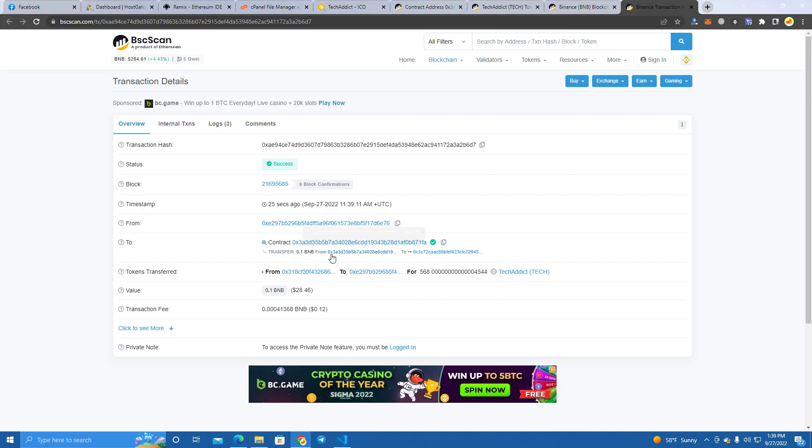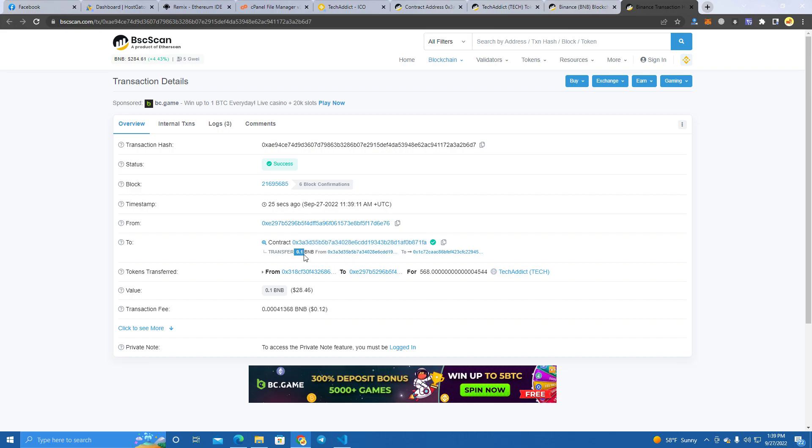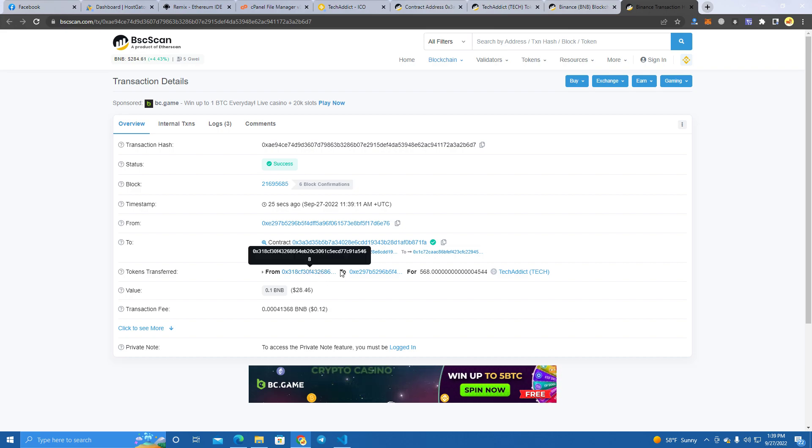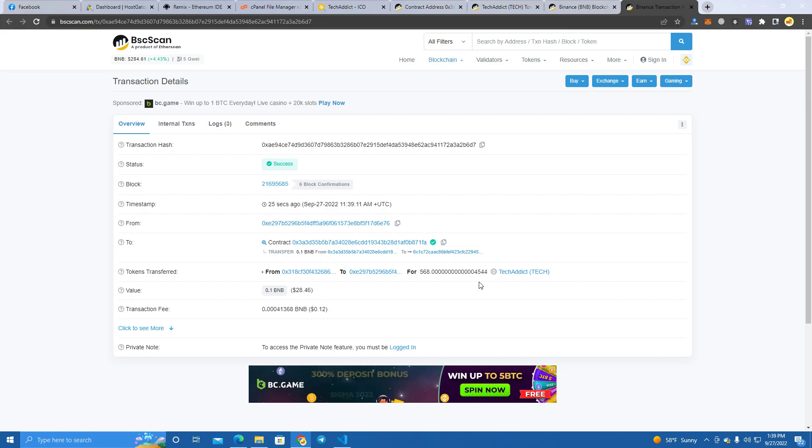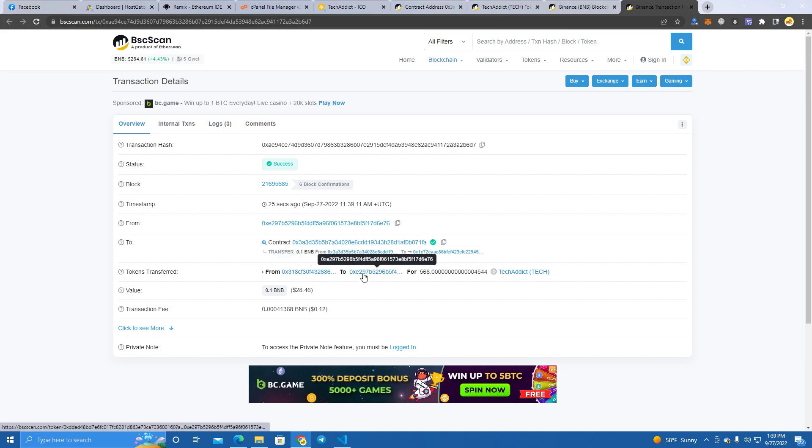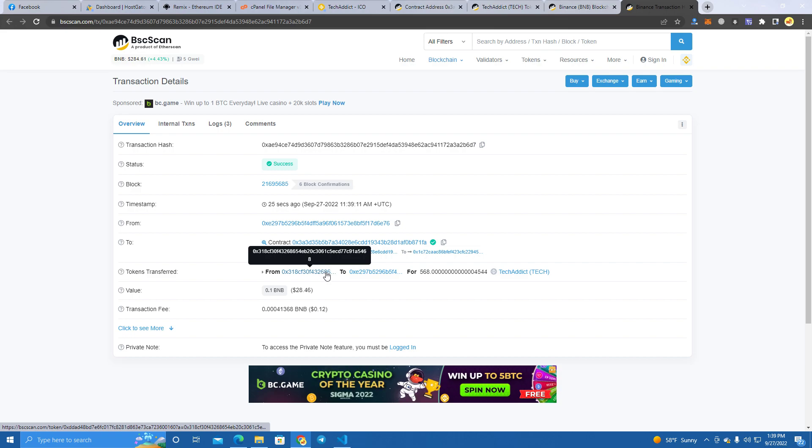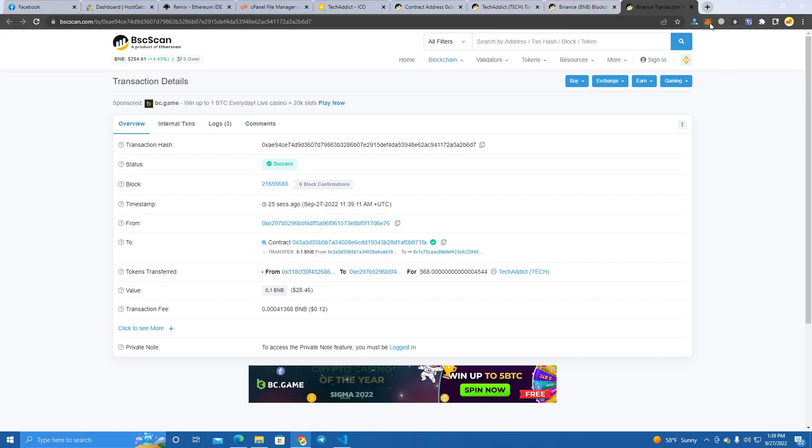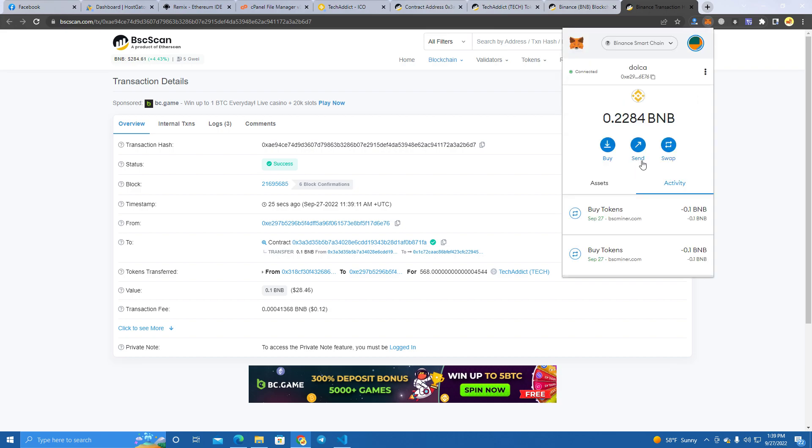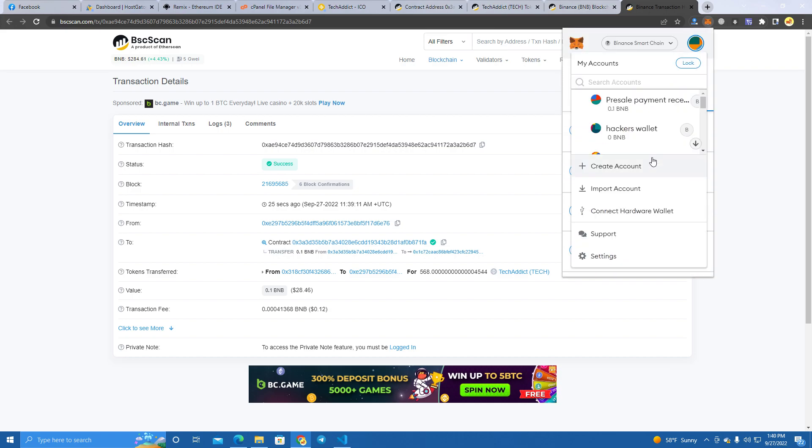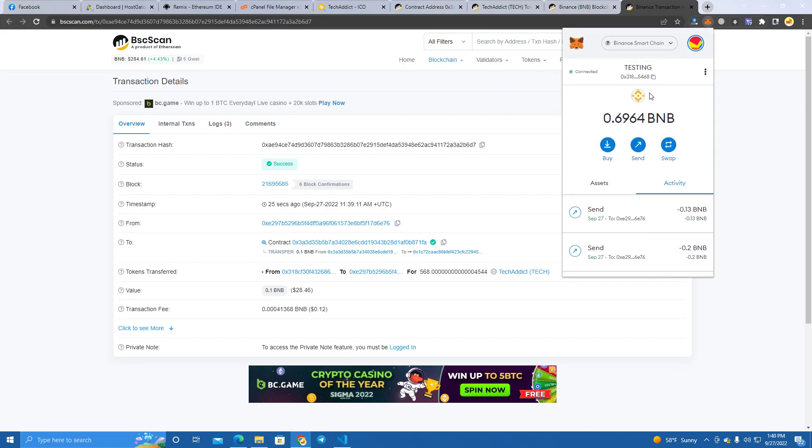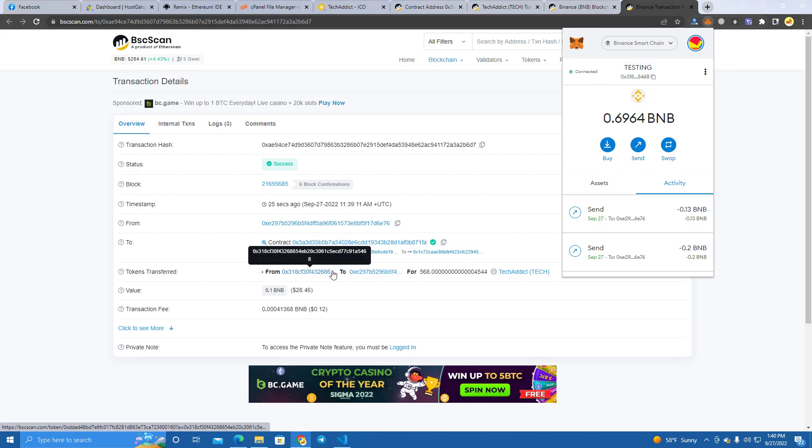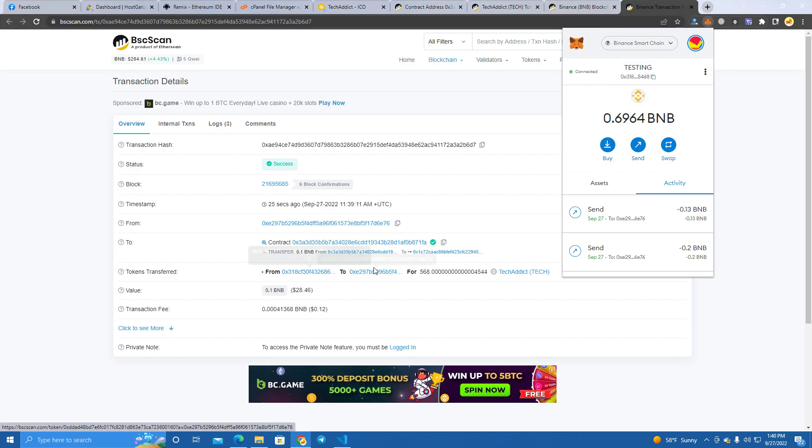As you can see here, the contract received 0.1 BNB and calculated the price of the BNB and the token and sent - as you can see here it took the tokens from my wallet, the token wallet we set here.